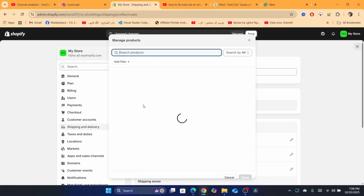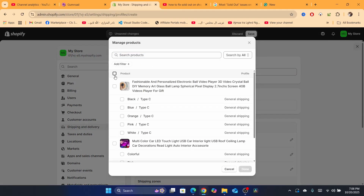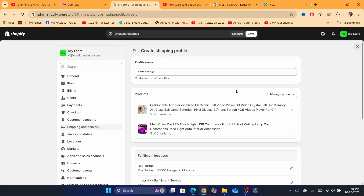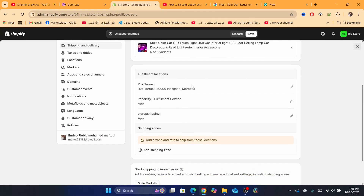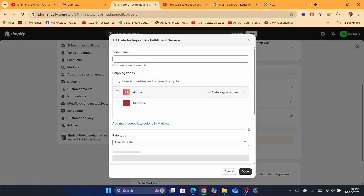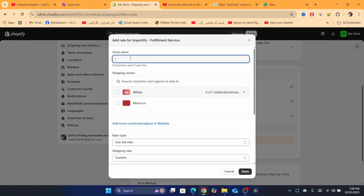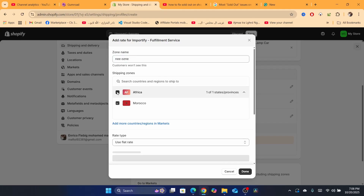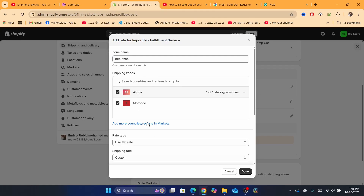Click on 'Add products' and add all the products you have a problem with, then click 'Done.' Scroll down and you will see DSers — click on it, then click 'Add new rate for DSers,' and click 'Done.' Name the shipping zone whatever you want, for example 'New Zone' — customers will not see this either.